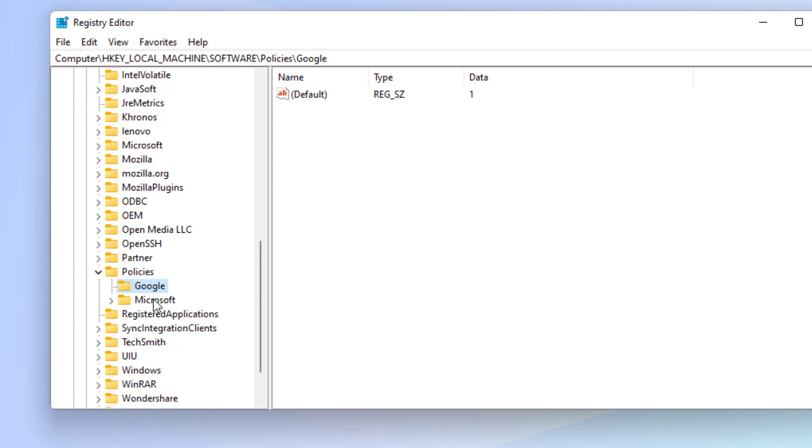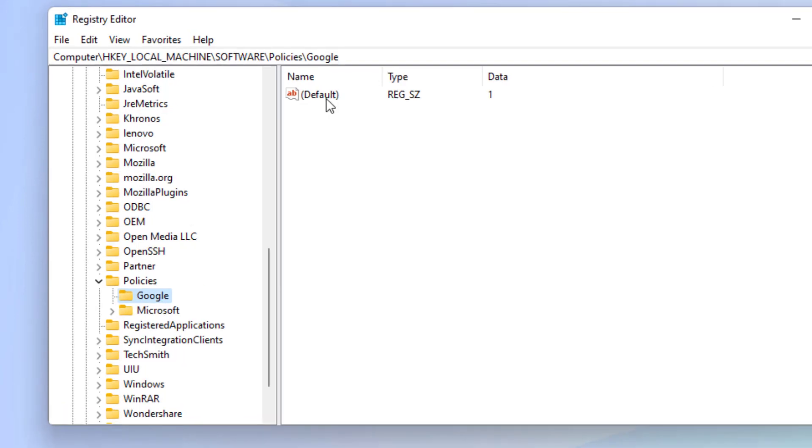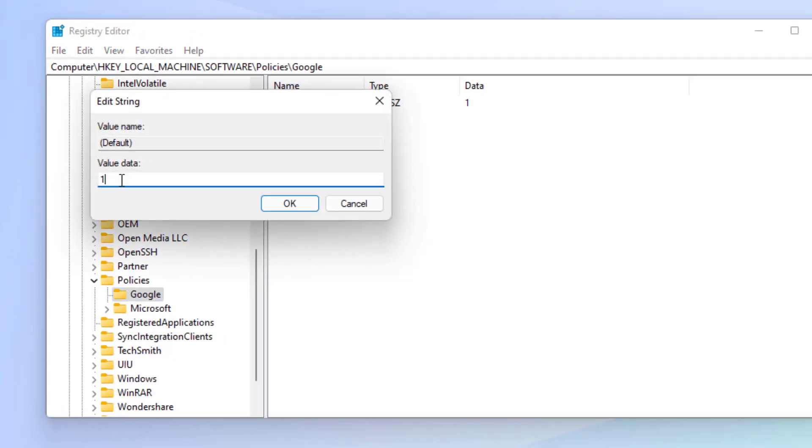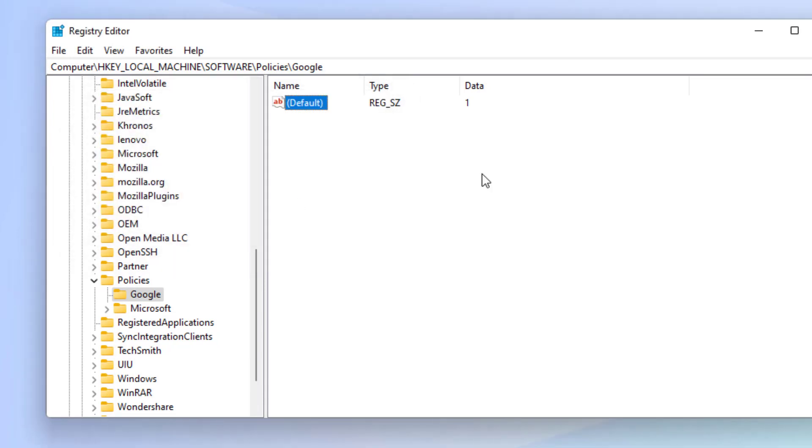Here you can see the Google folder. Double-click on the default file, set the value data to 1, and click OK. Close this window. Method number three: